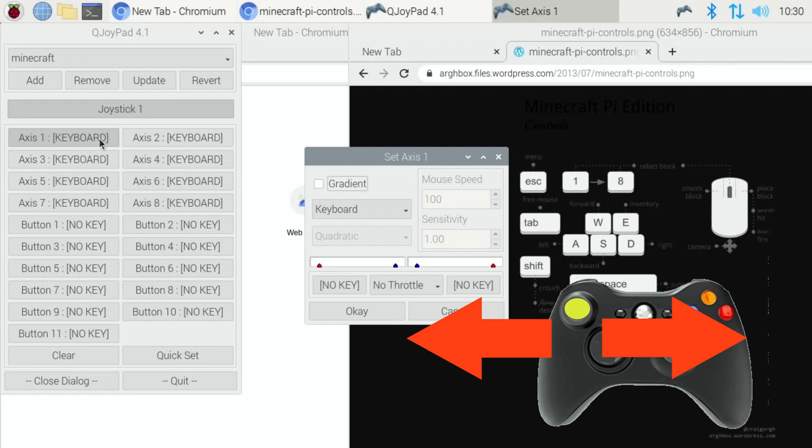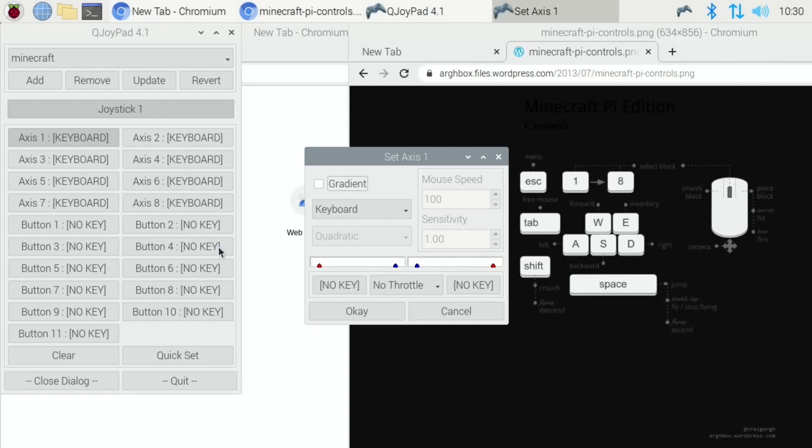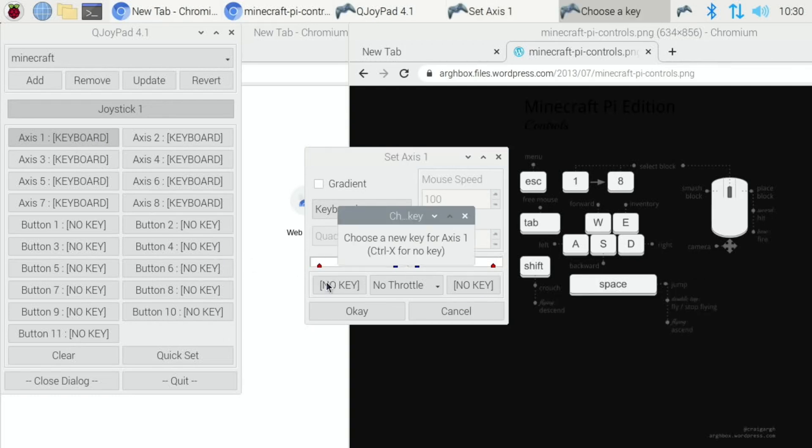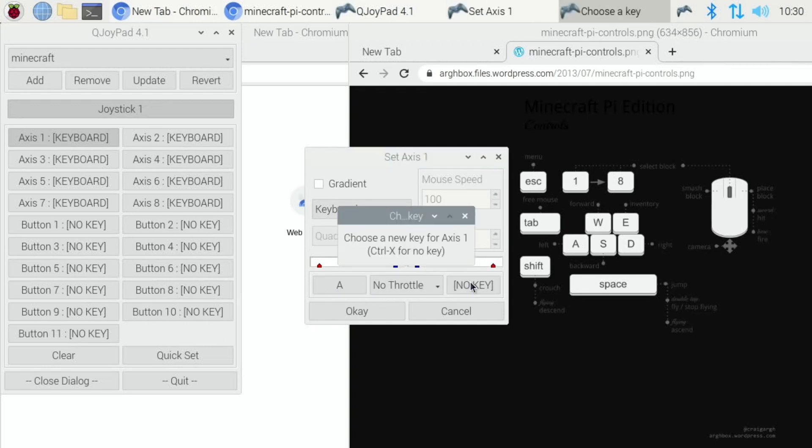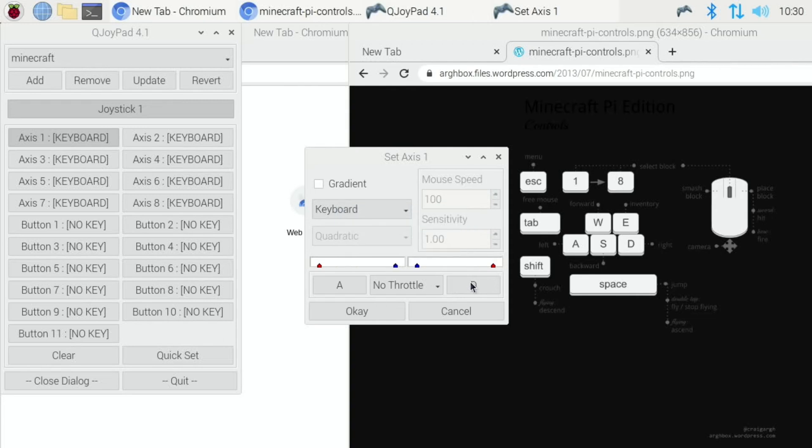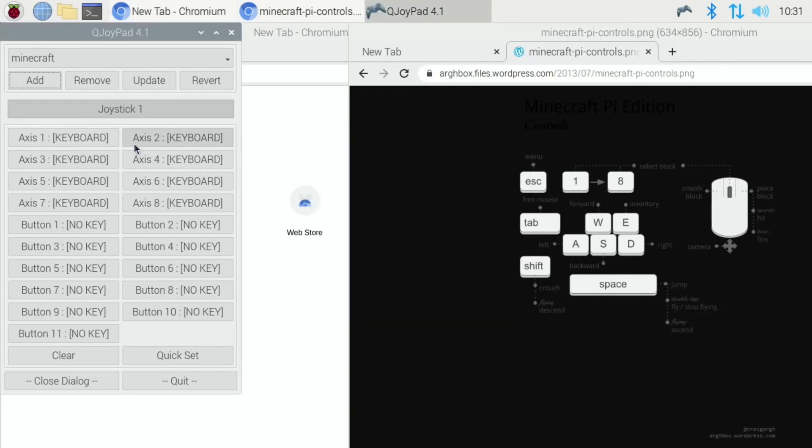So left we want to do as A and right we want to do as D. So now we've got left and right programmed in, so we hit OK.